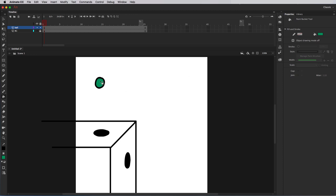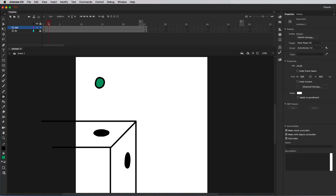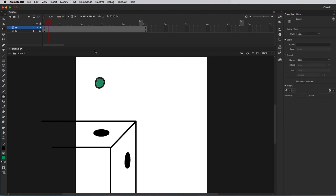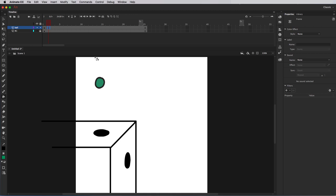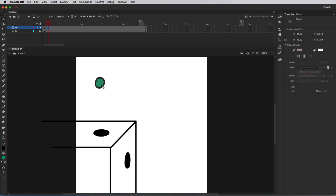Now what I want to do is move the ball down — I want it to fall into this little portal right here, and then I want it to come out over here and exit screen right. So I'm going to move the playhead from frame 1 to frame 2. I can reuse the drawing from frame 1, so I'll click on frame 2 and press F6 to insert a keyframe. That creates a copy of the drawing on frame 1, and I can take my selection tool and just move this down.